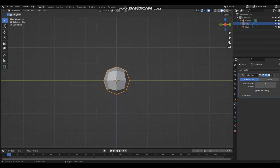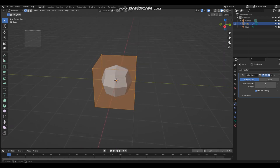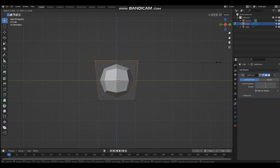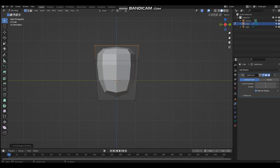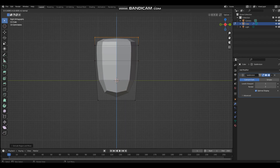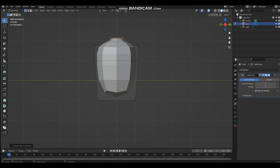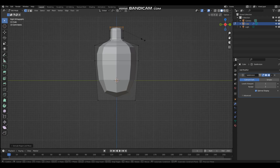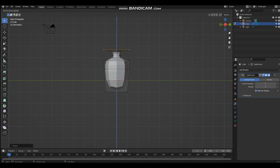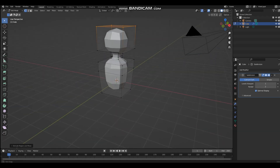Now go to the side view and press Tab to go into edit mode. Make sure you have all the top vertices selected, then scale it up and extrude it. Then scale it up and after you extrude it scale it down about there. Bring it a bit lower, then extrude it once more. One more time — that's the neck — then scale that a bit more and you have the head.